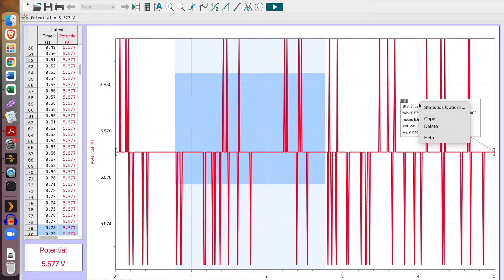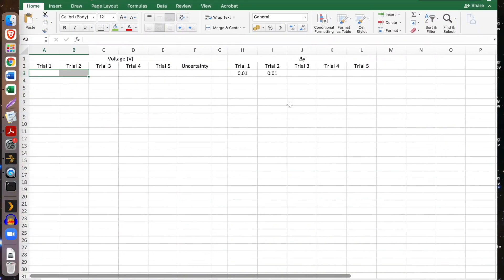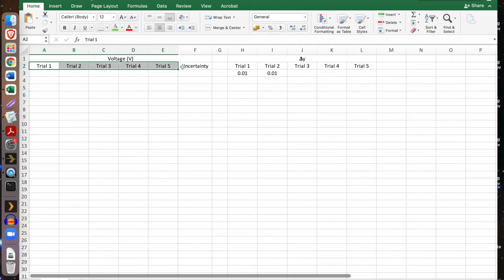But we are happy with this data selection, so we're going to go with that. Now useful features: I can actually copy these values from this little box, and I'm going to do that. Then I'm going to go over to this Excel file that I've prepared ahead of time. So here I have my voltage values, I've got my trials here, and I have uncertainty which we'll look at in a minute.